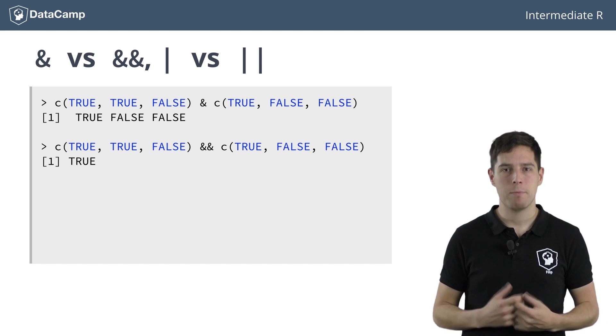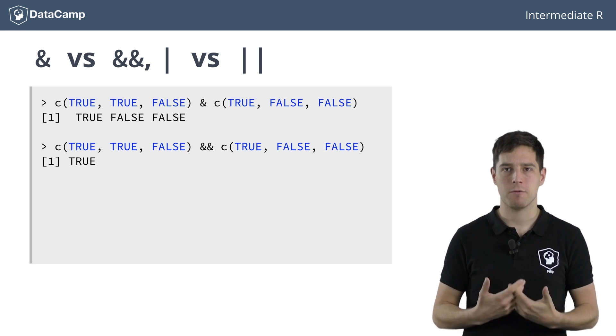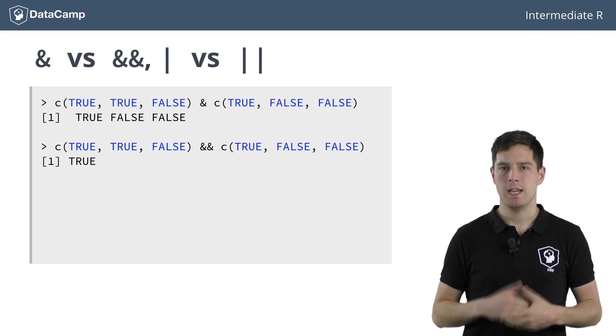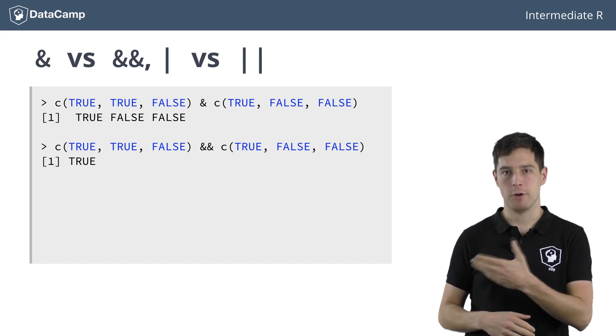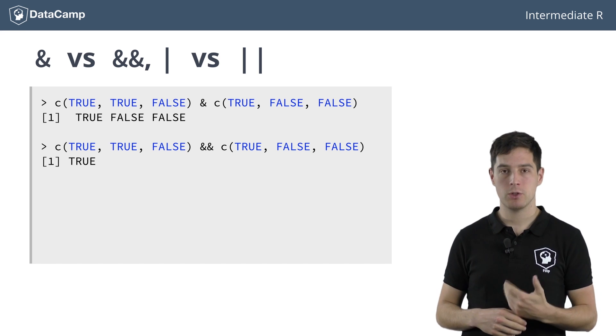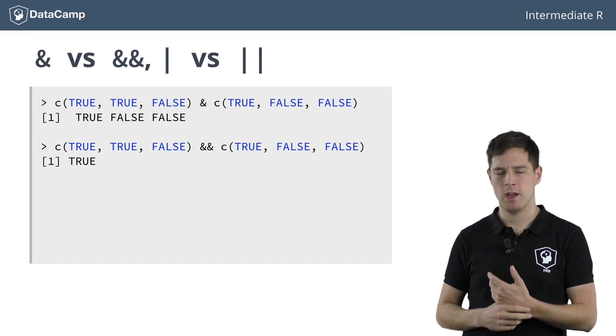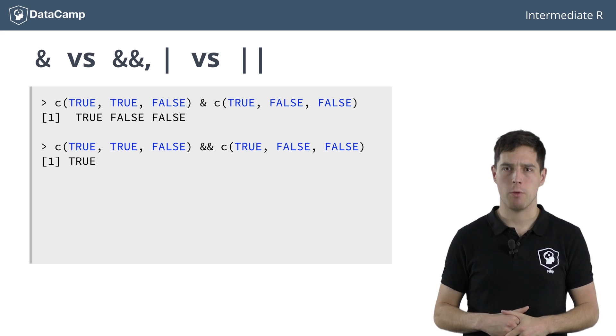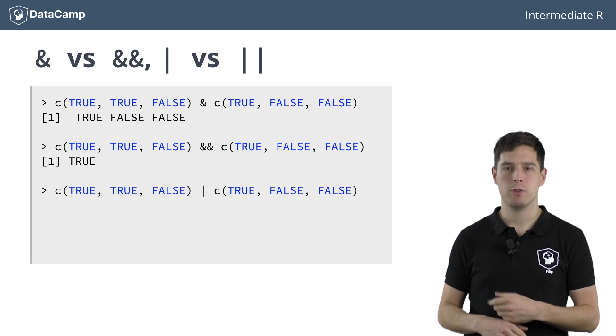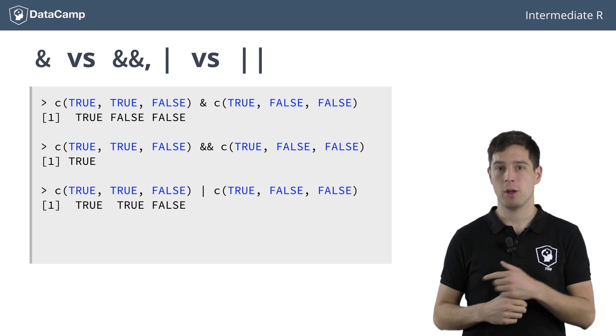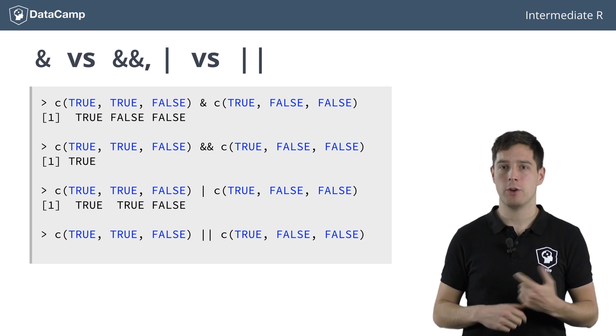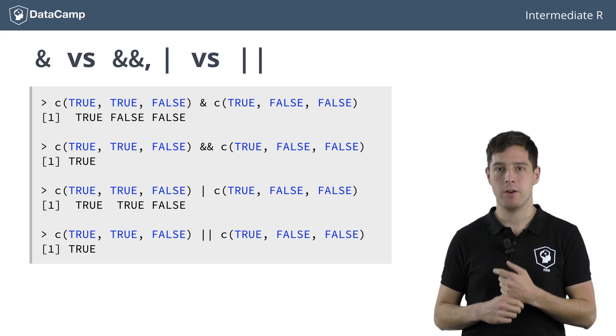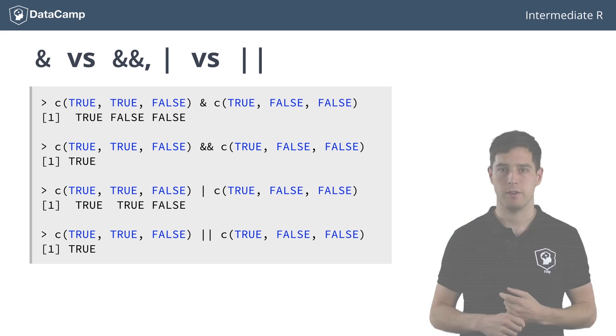That's because the double ampersand operation only examines the first element of each vector. In this case, the first elements are TRUE and TRUE, so the expression returns TRUE. You can see similar things happening with the OR operator. The single sign version returns an entire vector, while the double sign version returns only the result of the OR operator on the first element of each vector.